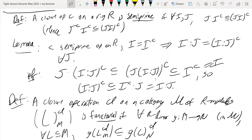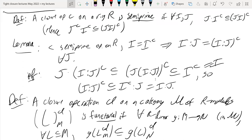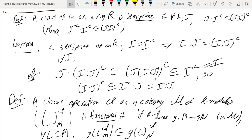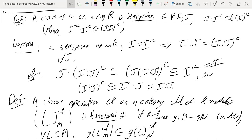A student asks: is integral closure of modules a semi-prime operation? Response: I'm saying it's functorial. There are many definitions of integral closure of modules, but I think in all the existing ones they are actually functorial.